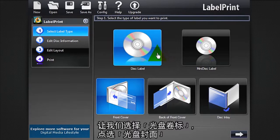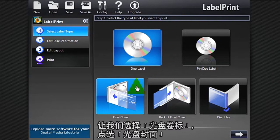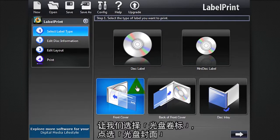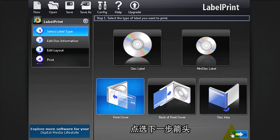Let's select disk label, then front cover. Click the next arrow.